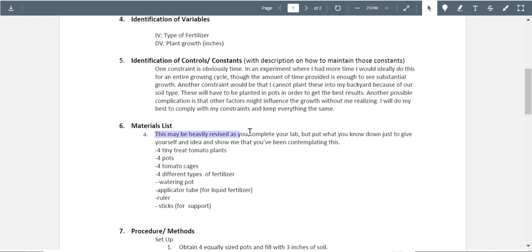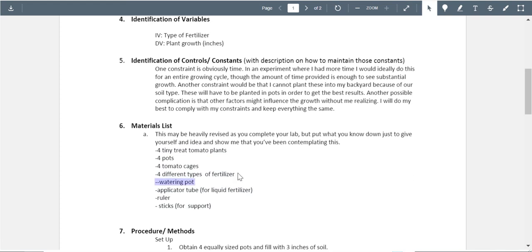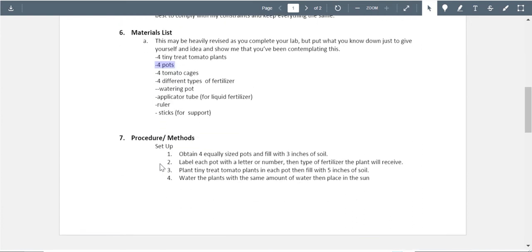The materials list may be heavily revised. Please remove any comments that belong to me. You have four Tiny Treats tomato plants listed, plus a watering pot — but how big is the watering pot? Watering pots vary. You have different types of fertilizers and pots, but again, how big are the pots? The size of the pots is relevant to your experiment. Your experiment is not well controlled at this point.